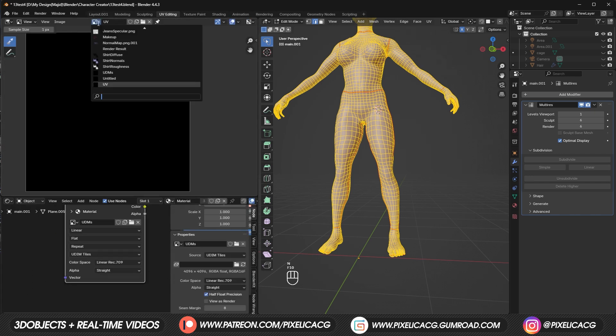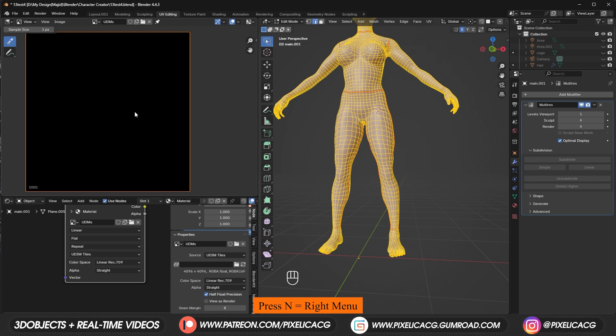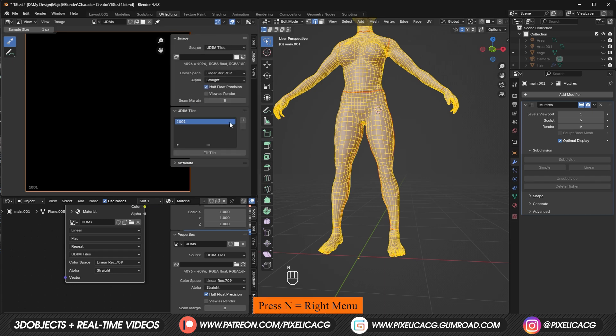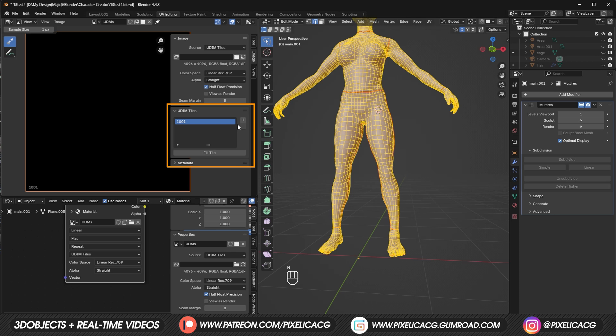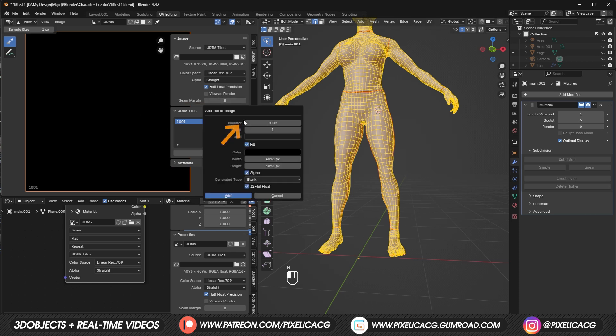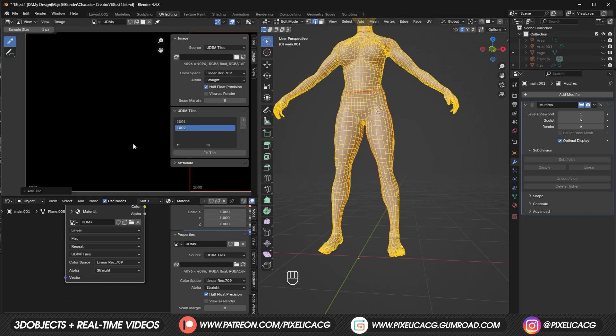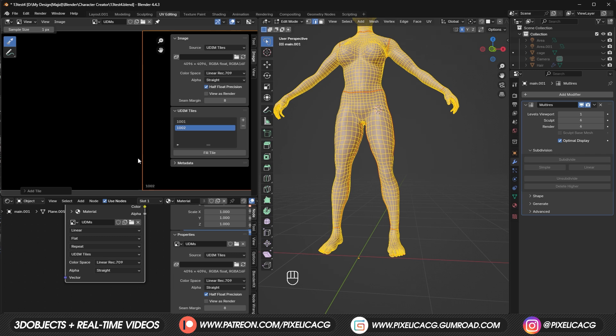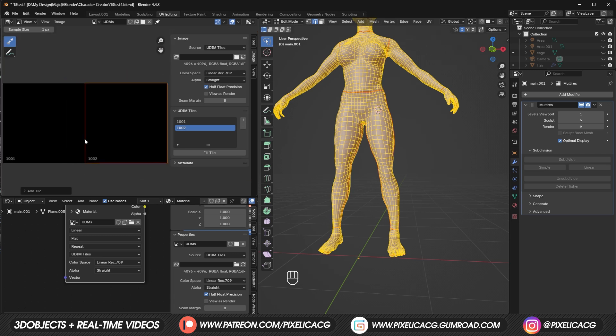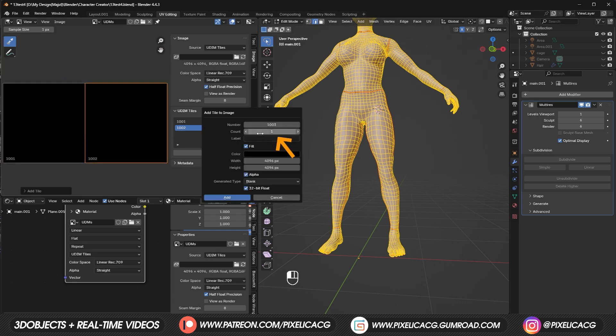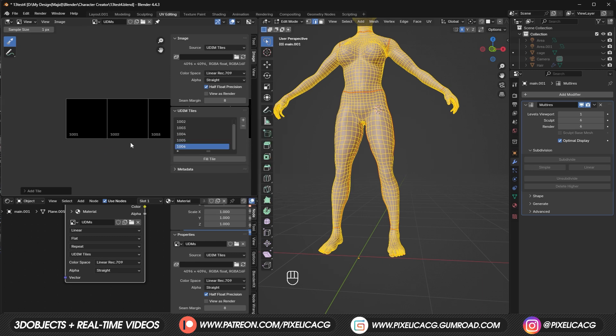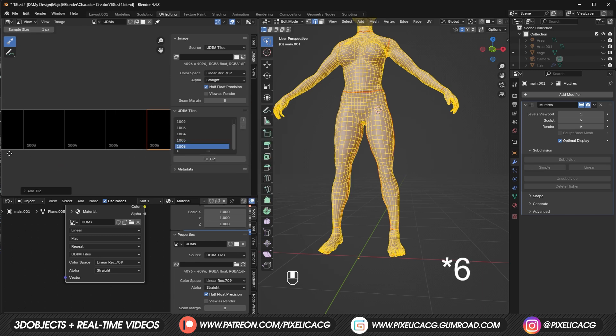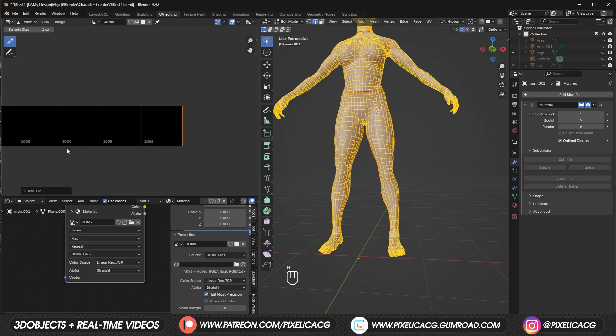Now in the UV editor on top, switch to texture you just made. Press N to bring out the right menu. There should be UDIMs tile section. It only appears when you create a tile texture. To add more tiles, click on this plus icon. Then enter the amount of tiles you want to add. If we type in one, it will add one more UV tile to our UV. Now if we click on plus again and enter another number, let's say four for example. Now we have four extra tiles which makes it five tiles with the original one.